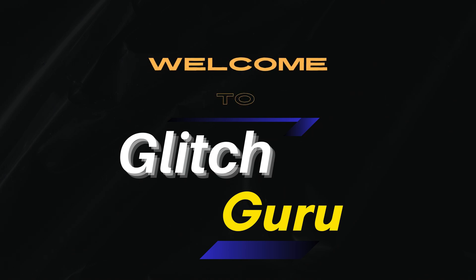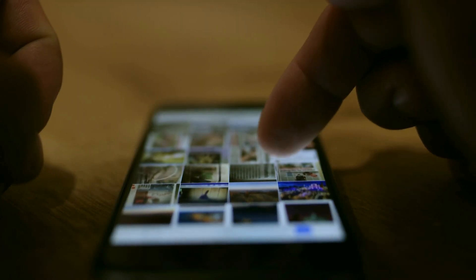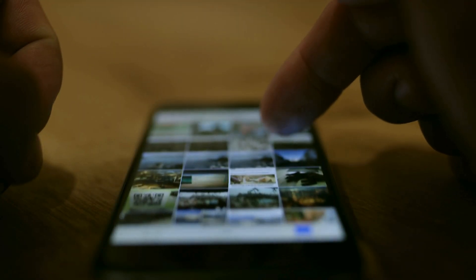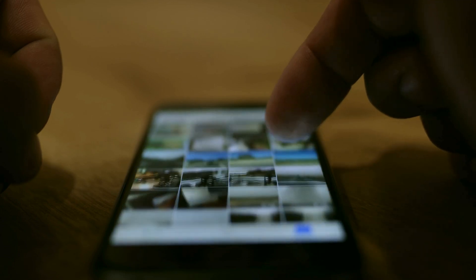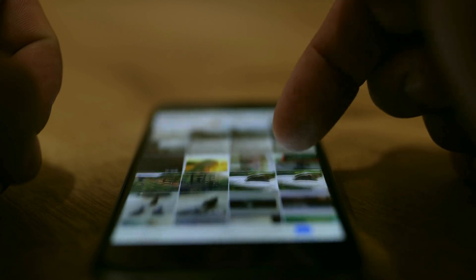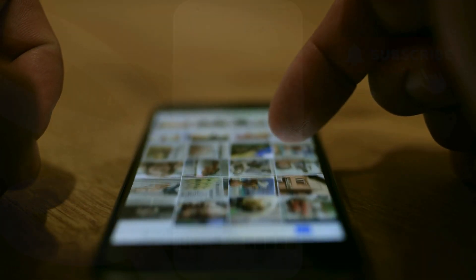Hi everyone, welcome to Glitch Guru. In today's video, we'll show you where to find photos and videos you've moved to the secure folder on your Samsung Galaxy phone.